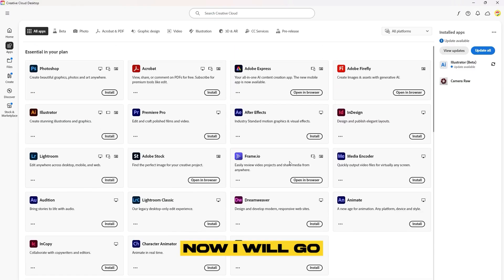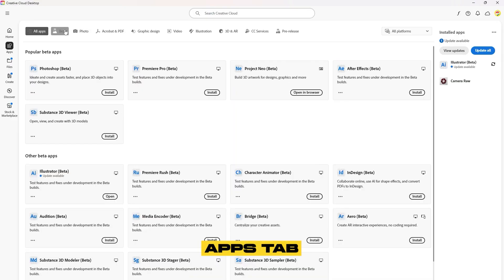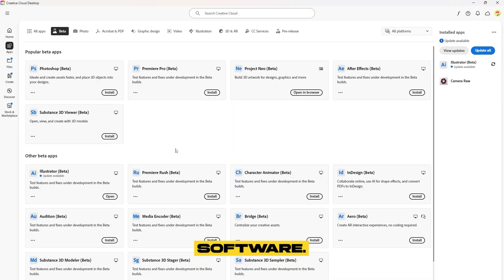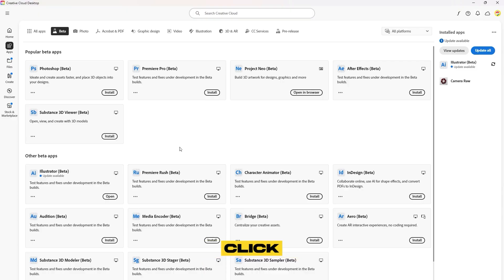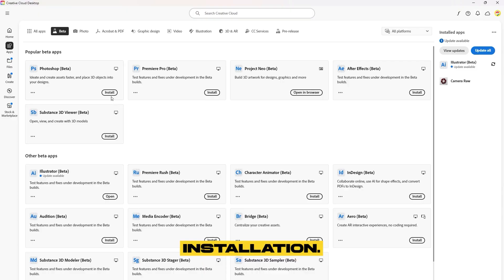Now, I will go to the Beta Apps tab, where you can install the latest versions of beta software. For now, I will simply click on Photoshop to begin the installation.